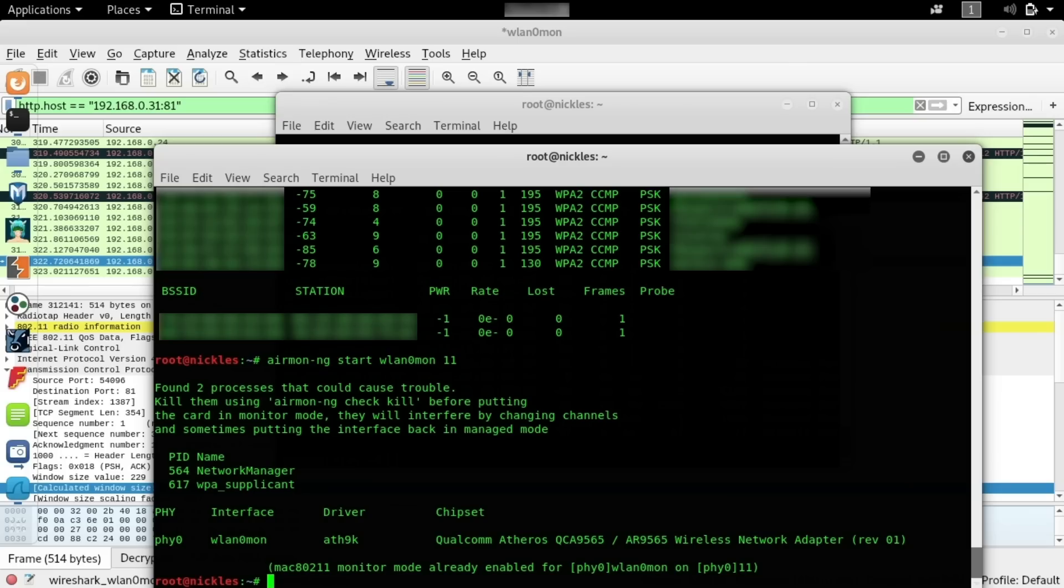So once we're back in Wireshark, we can start it up. It'll be sniffing on channel 11 and provided we have intercepted a handshake and we've also entered the credentials, we should be able to see everything and intercept just about anything going on in HTTP.